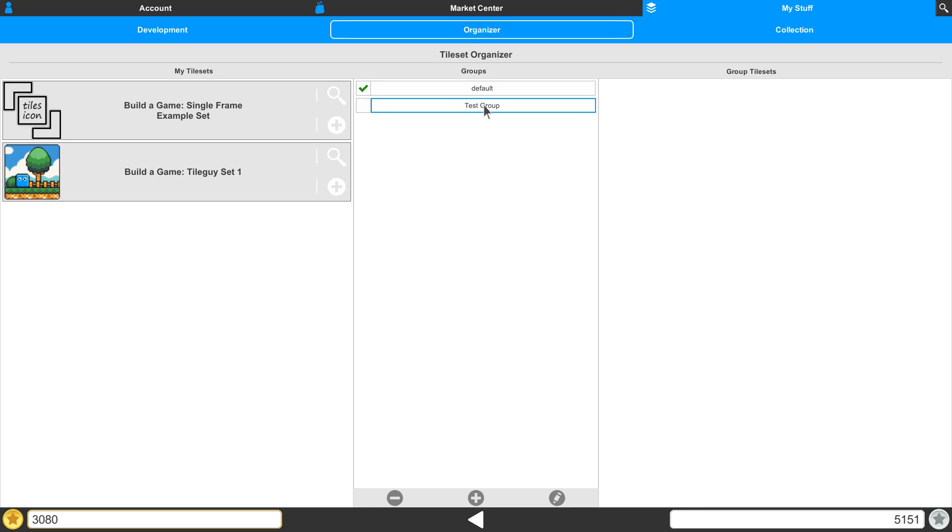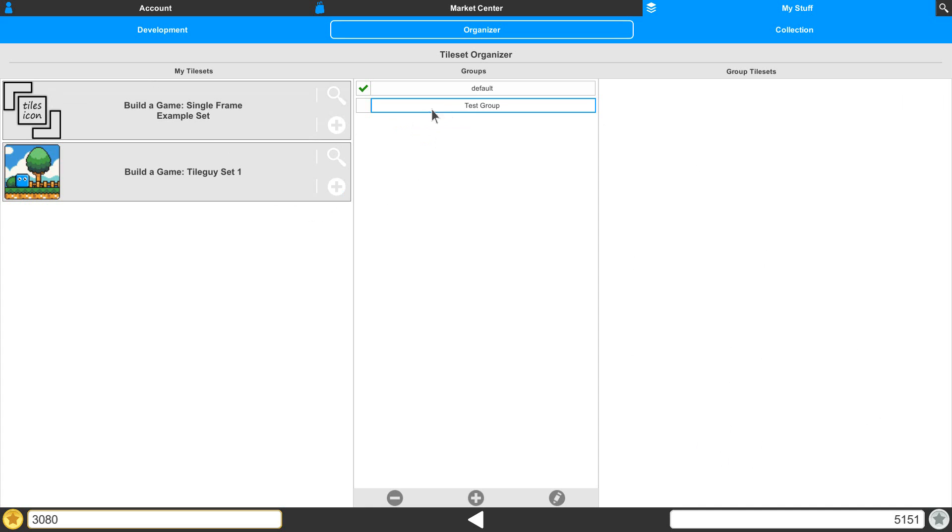Now right now we have it selected, but inside of it, when we look on our list here, we have nothing inside for the tilesets. What we can do is go to our tiles right over here. We can use the plus button to assign those tiles to the selected group.